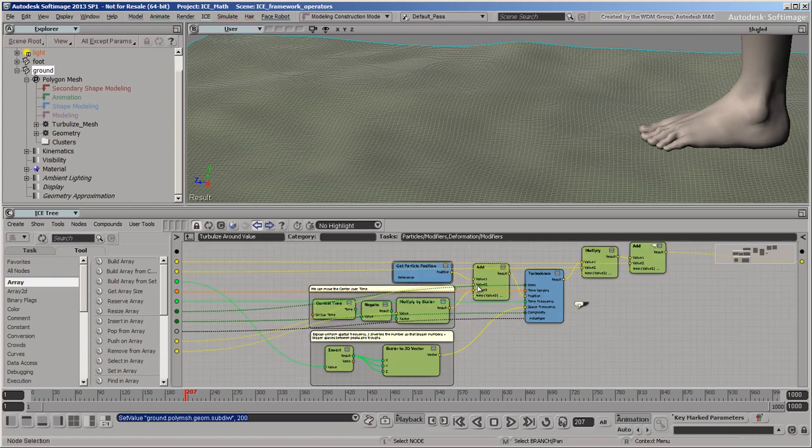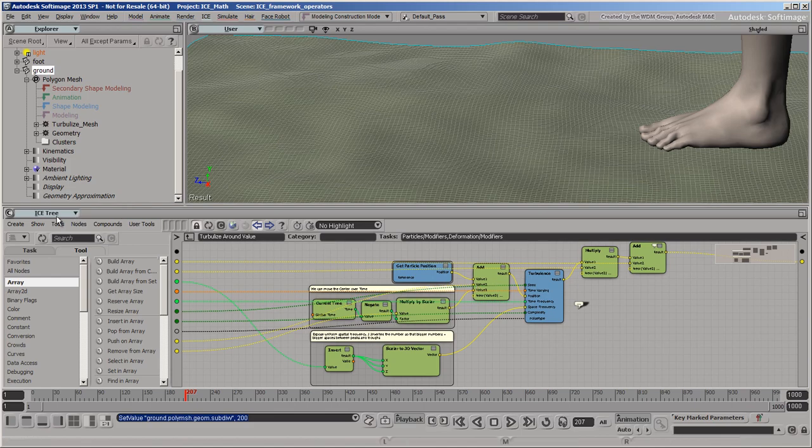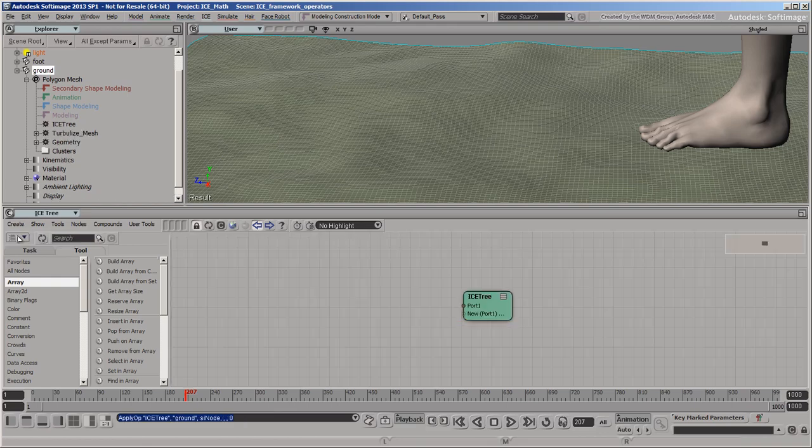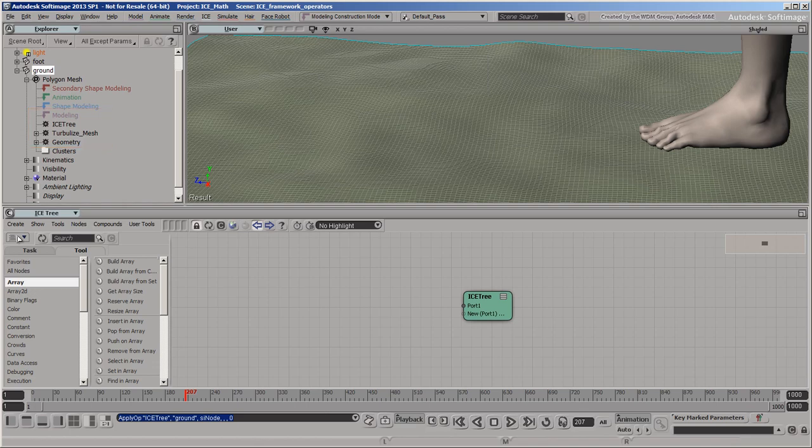Other videos will go into more detail about how to create the logic for controlling effects like this. But for now, let's clarify a few concepts about the operator stack itself. Start by creating a new ICE tree on the grid. You can see it added to the operator stack, but it doesn't do anything yet because there's nothing connected to the root ICETREE node.